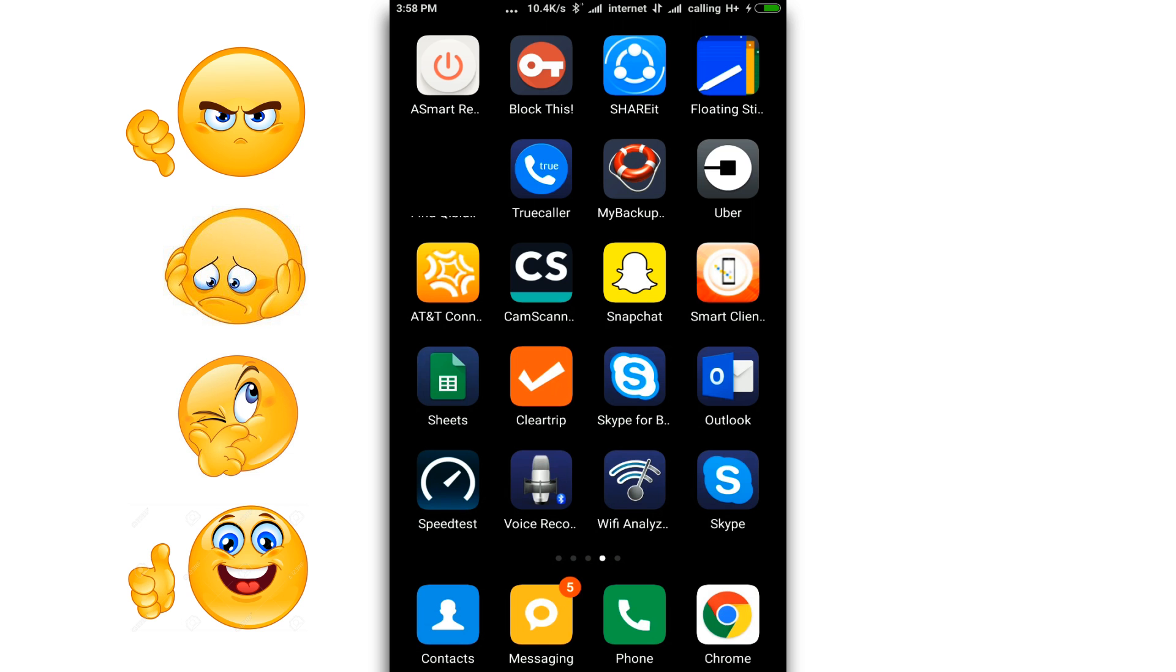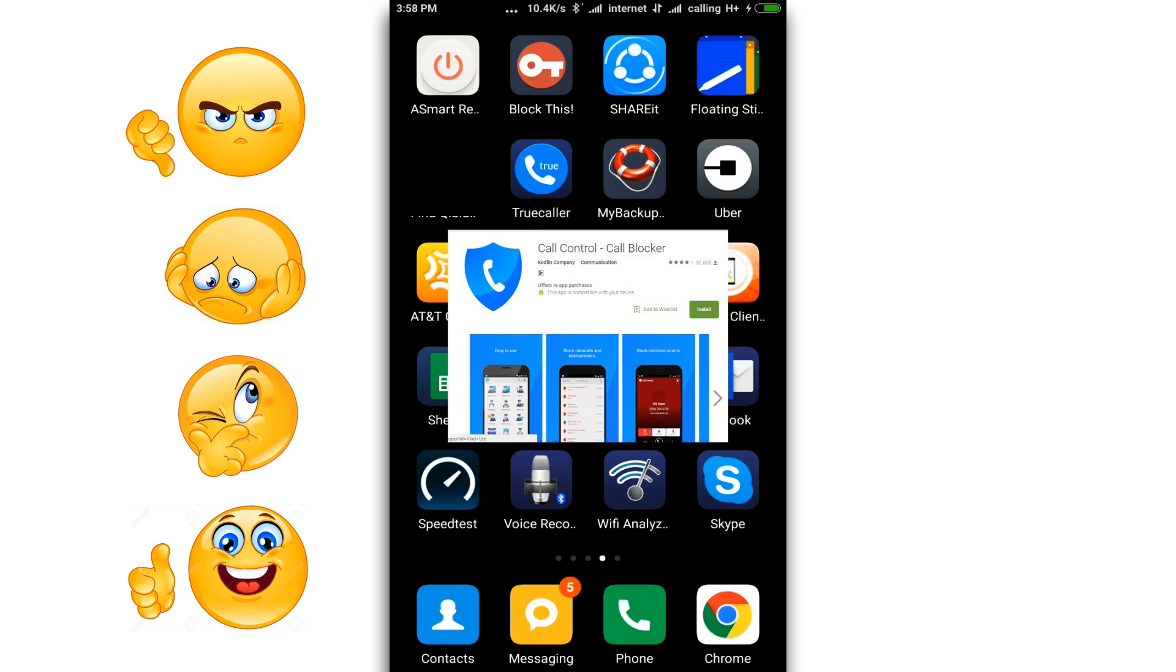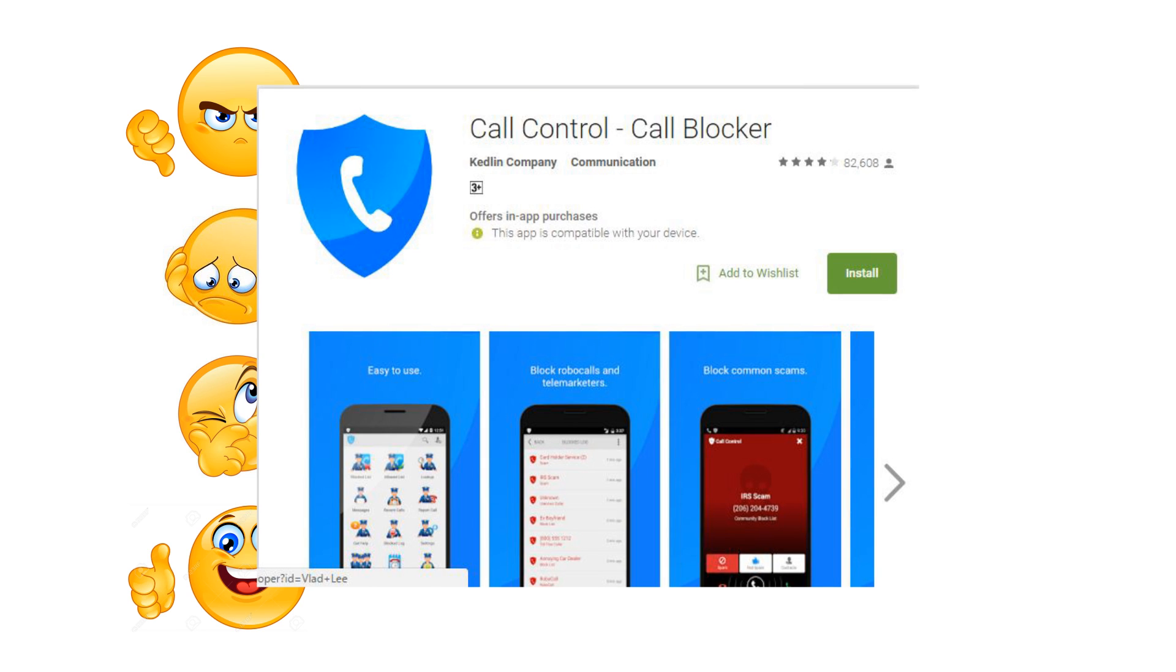If you do not want to use True Caller for some reason, there is one more app which does the same thing. It is called Call Control Call Blocker. You can find the download link for both apps in the description.